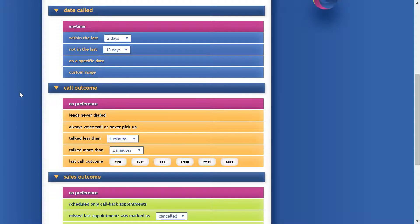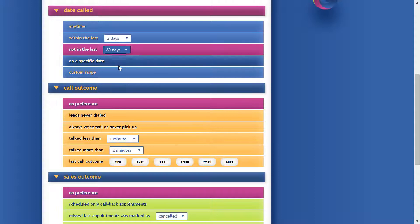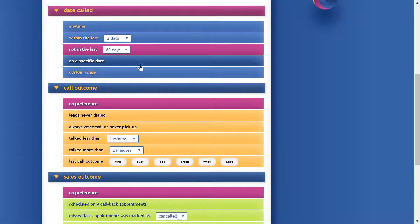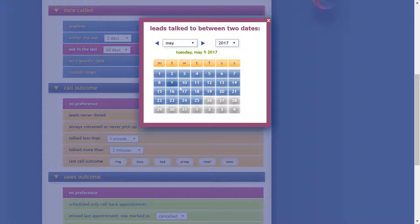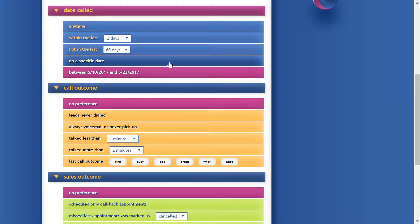We can also add some filters. The first filter lets you select leads based on dates you've called them — leads called at any time, leads called recently in the last few days, or leads we haven't talked to in the last two months, the ones we've forgotten about. We can choose a specific date or a custom range, selecting pretty much any start and end date we want.